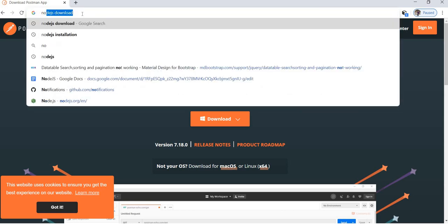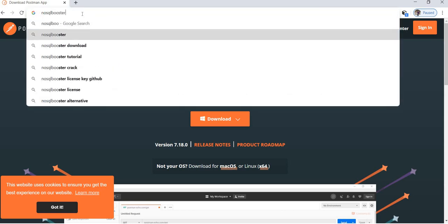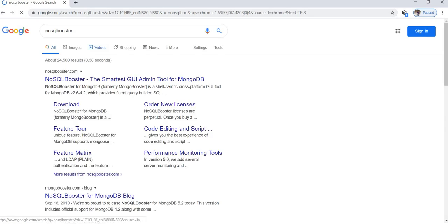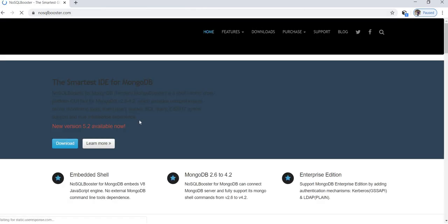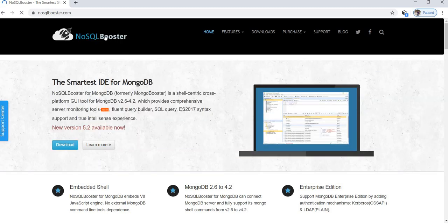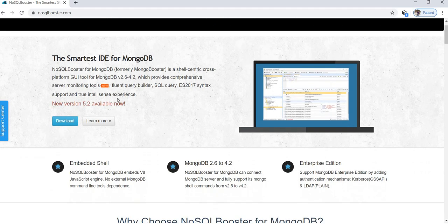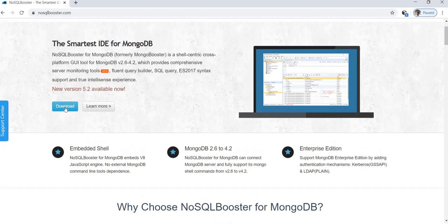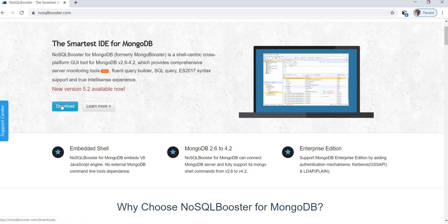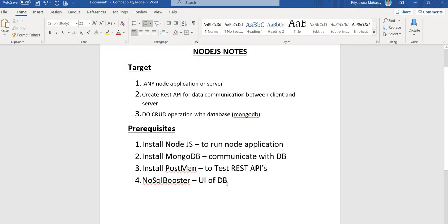Then NoSQL Booster. You can see here NoSQL Booster - it is the smartest IDE for MongoDB. You can see here it is nothing but the UI part of the MongoDB. You can download here the latest version.